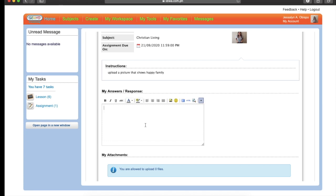You may write your response for your assignment. So for example, your answers, you may write it. Or if you want some descriptions about your pictures, you may write it here. For example, I will write here, I have a happy family.